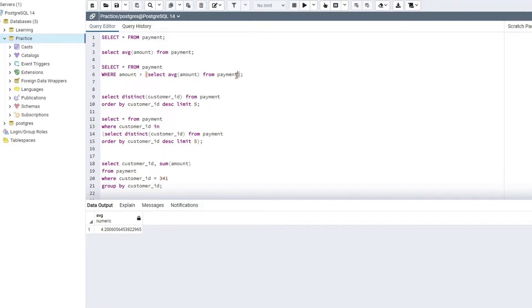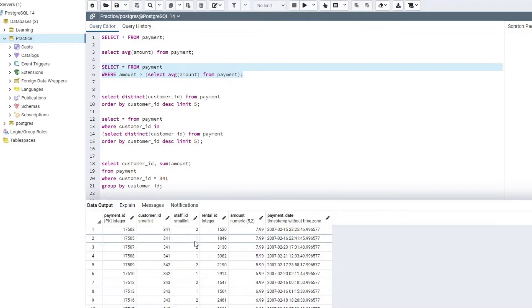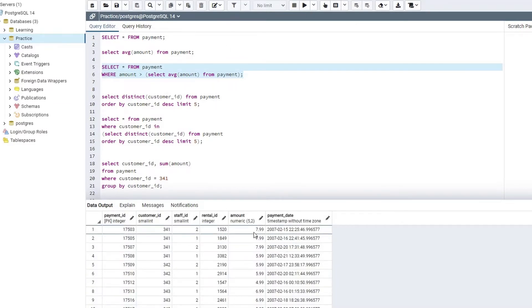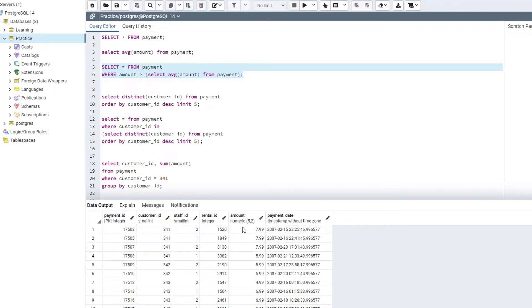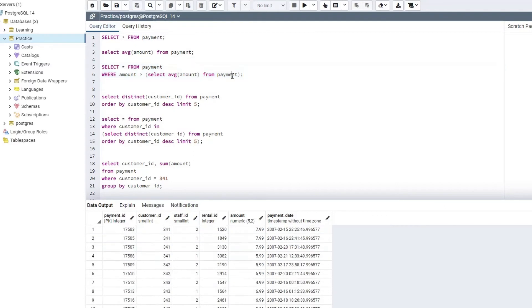Hence we are using this subquery, and at any given time whenever we perform this, it will return us the current average amount which we are comparing in our main SQL code. So I will select this and hit execute, and I will get to see all those records within this final output where the value for the amount column will be greater than 4.2, and this was an example for a single level subquery.